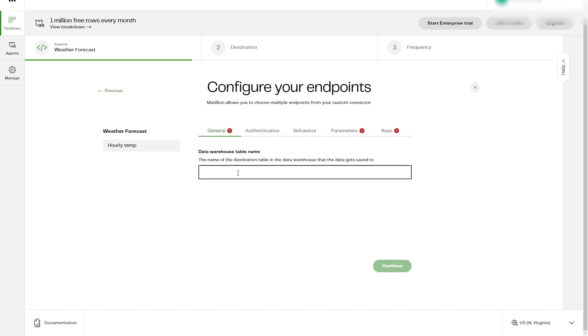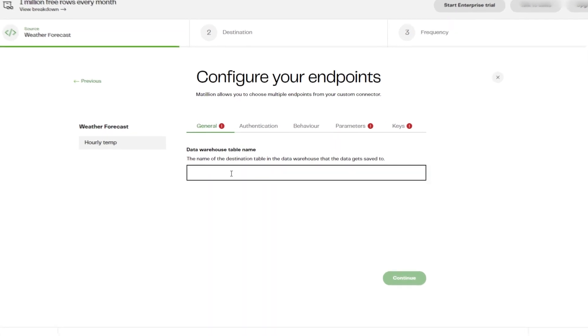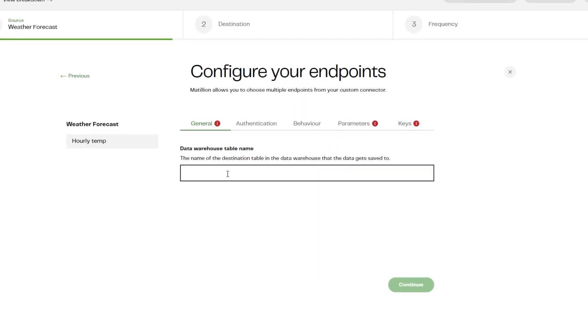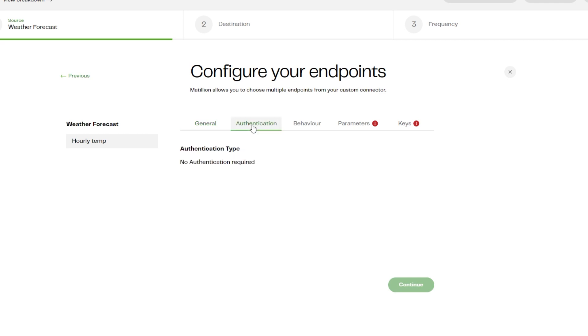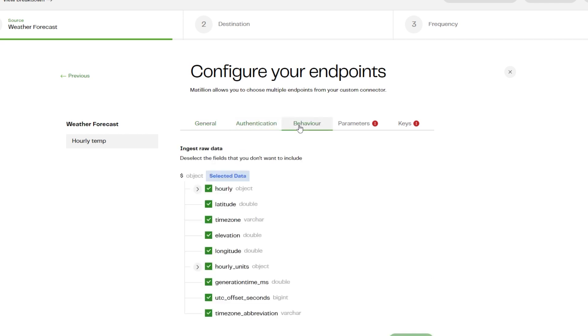Now we're taken to the Configure Endpoint screen. This is the section that will require most of the configuration and will determine the structure of your target table and how MDL will prevent duplicates, allow updates, and execute incremental loading.